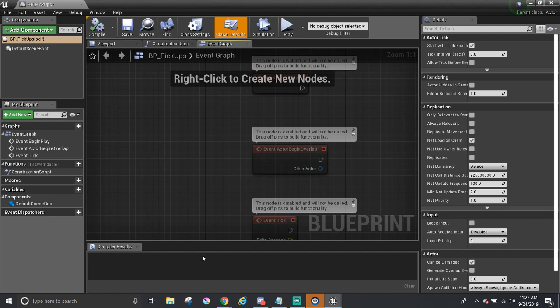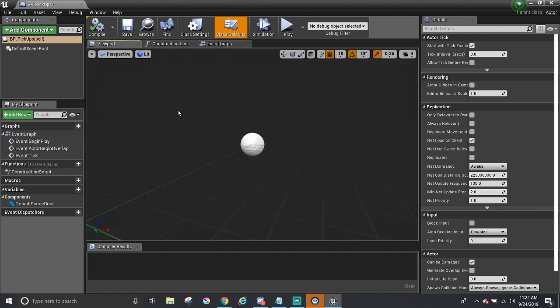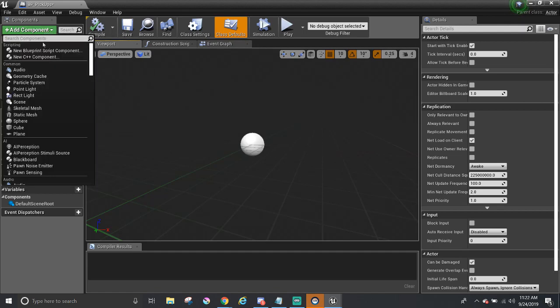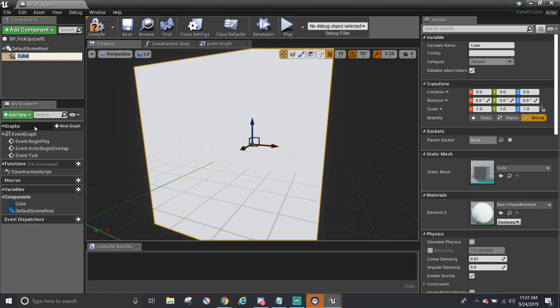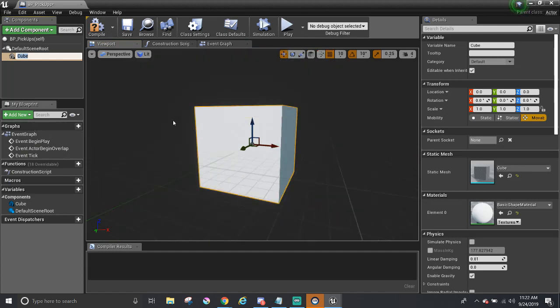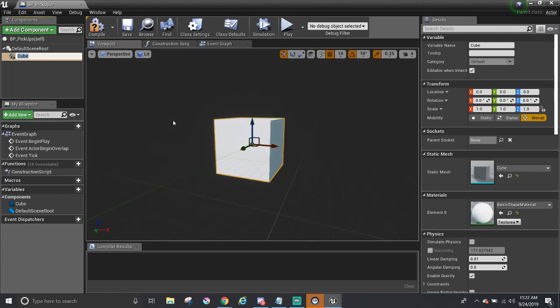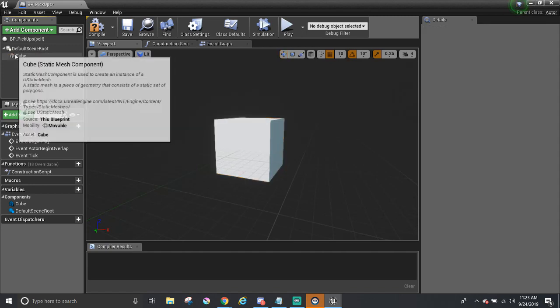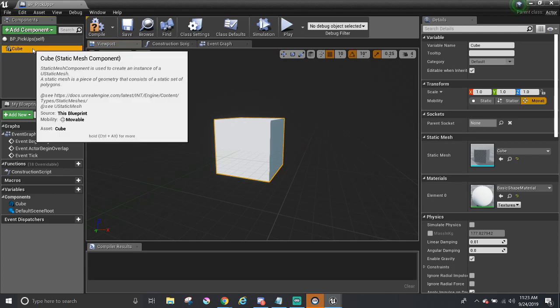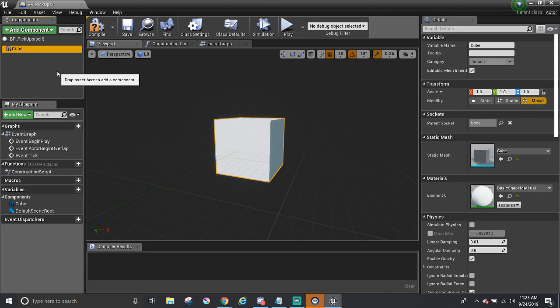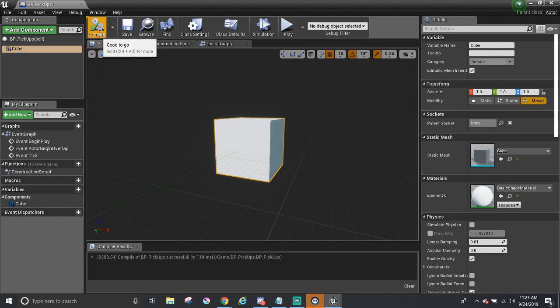With all that, let's start making the pickup. First, I'm going to add a new component called Cube. There is a cube object like we have seen before. And I'm going to get rid of the default scene root by dragging and dropping it onto it to make the cube to be the parent. So that's it for the looks of it. It was pretty simple. And the Compile button has that question mark. So I'm going to compile to make sure nothing is broken.